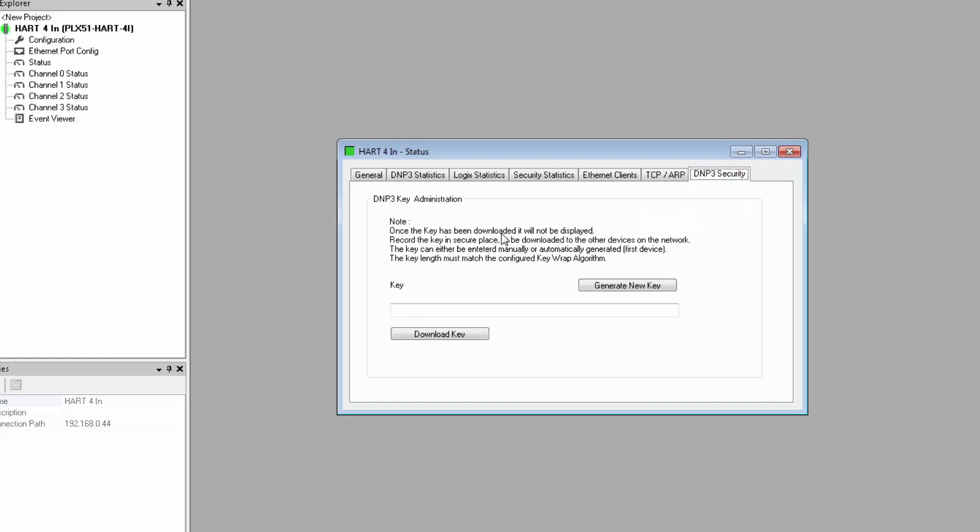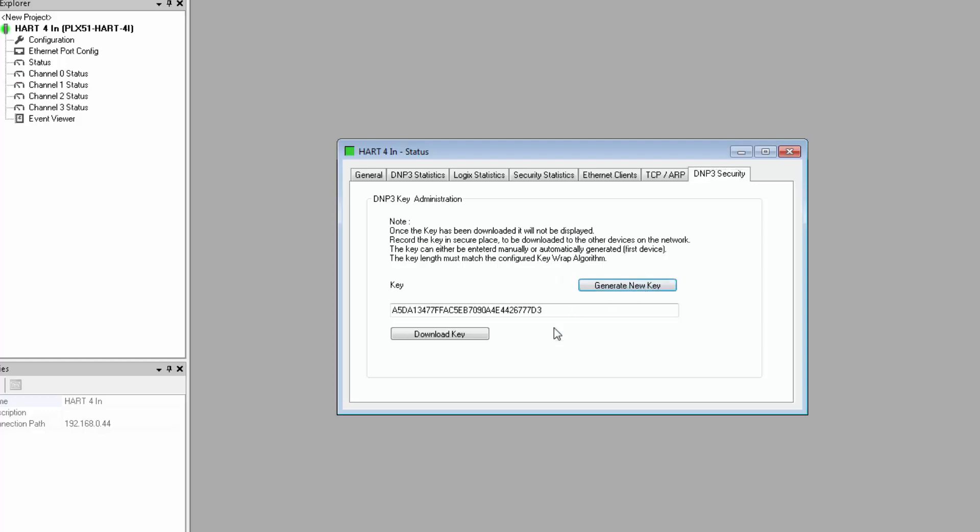This key will be used only if security authentication has been enabled back in the module configuration. Once you're online, you can generate a new key by clicking the button here. This new key will appear in the field, and you should write it down or copy it and then download it to the DNP3 master.